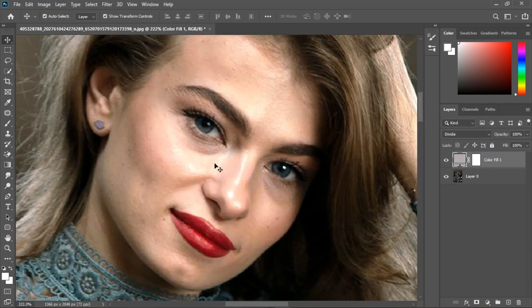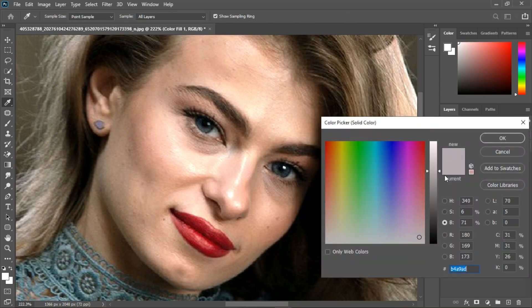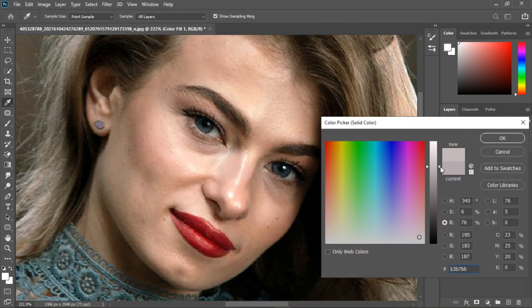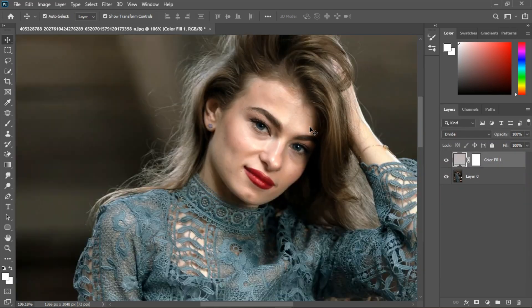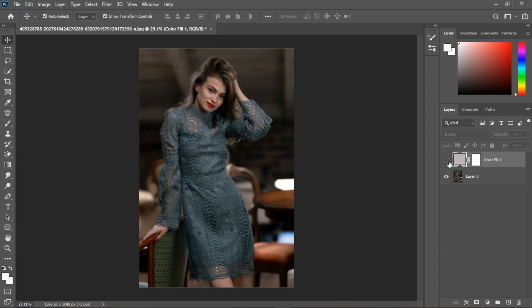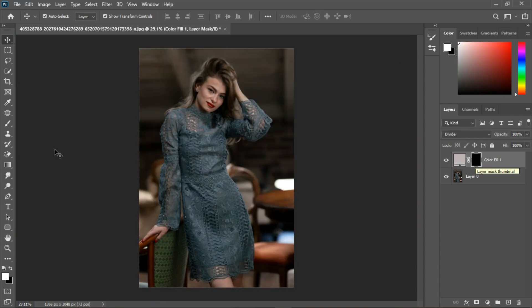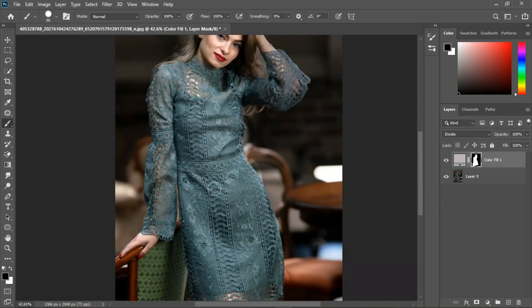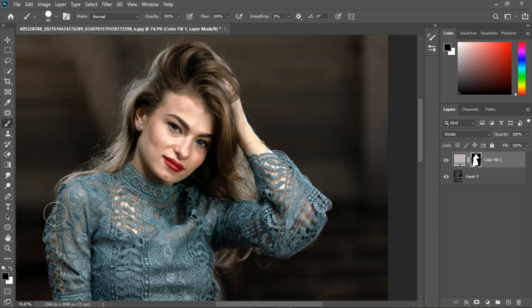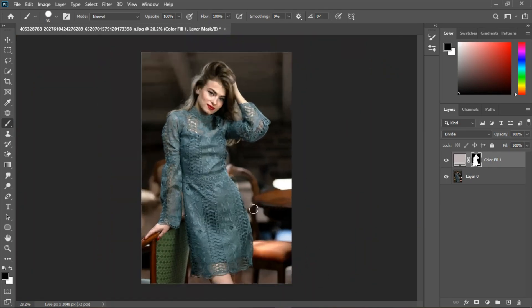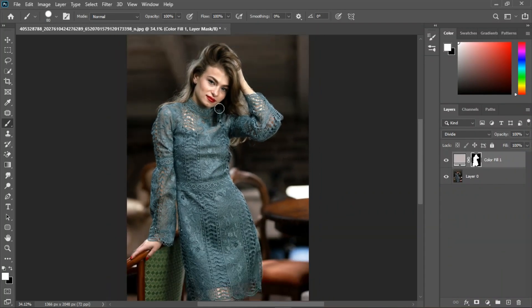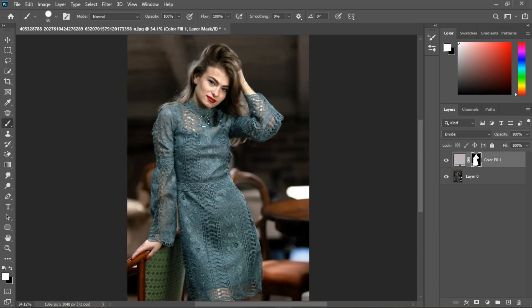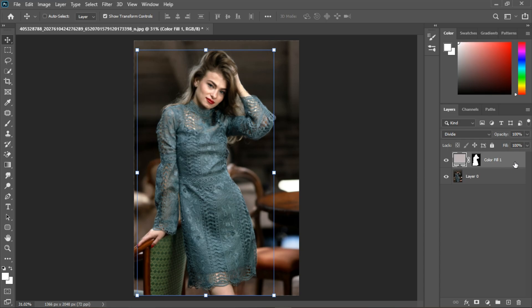I'm going to zoom in and make sure we're not clipping — we are clipping right here, so I'll increase it to something like this. We have the before and after — impact the mask, grab the brush tool, and paint over with the foreground color white. Now we're done and you can see the before and after; it's just to make the subject come out more from the background.